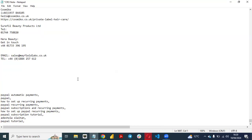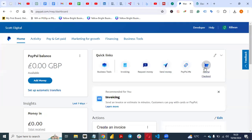So for you to do this, you need to have a PayPal business account. A PayPal business account is easy to create. Just go to PayPal.com and select PayPal for Business, or go on Google, type PayPal for Business, and create your PayPal Business account. It is very, very important for you to achieve this.